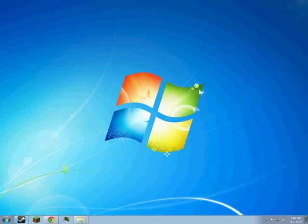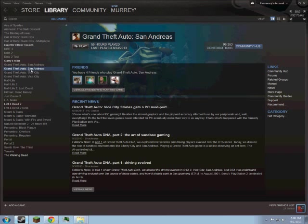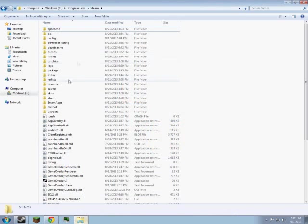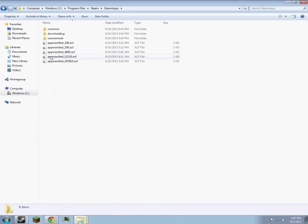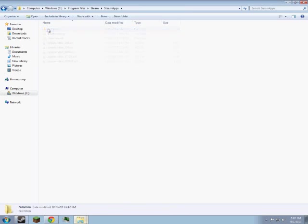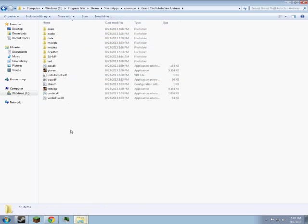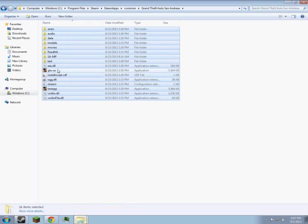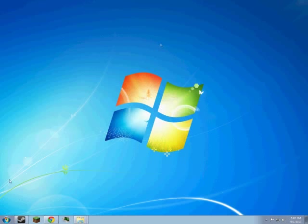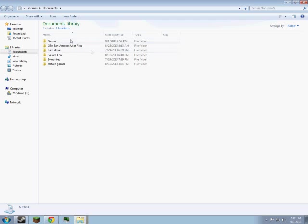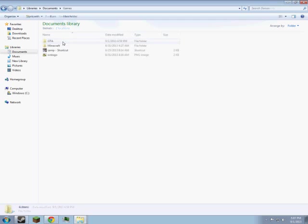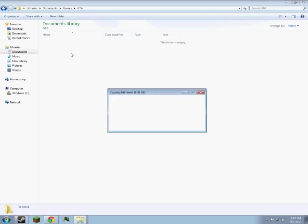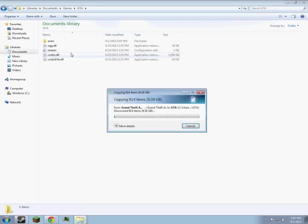So the first thing you want to do is make sure you have San Andreas installed on your Steam. Now what you want to do is go to your Steam folder, go to steamapps, common, and then you want to find the Grand Theft Auto San Andreas folder. You want to open that, select everything except the GTSA test app and install script. Then you want to copy it and go to another folder. I have one made here, and then you paste everything in it. And I am going to pause the video and put it back when this is done.